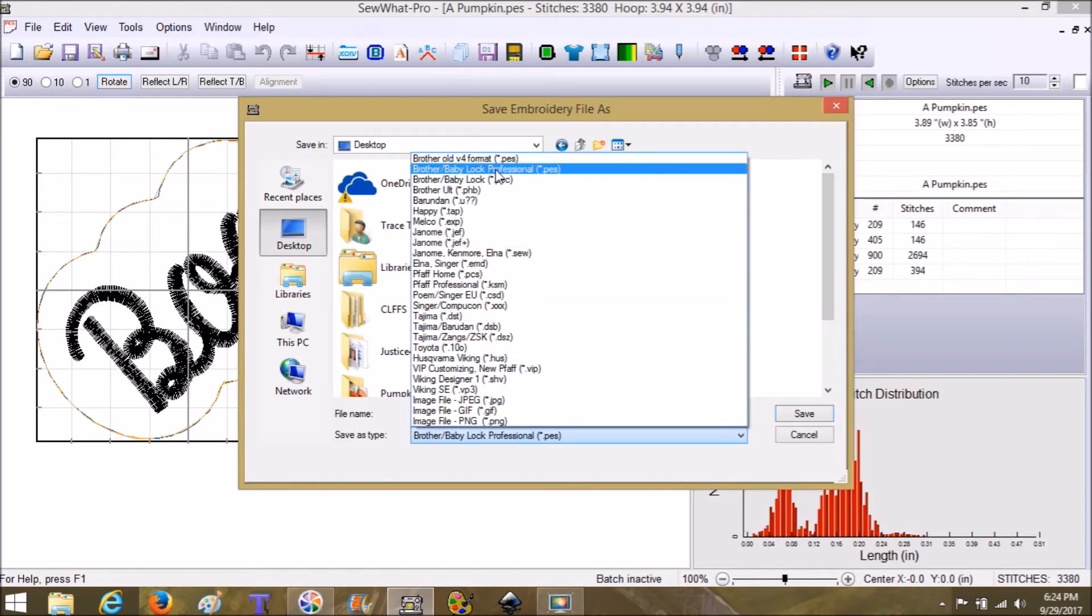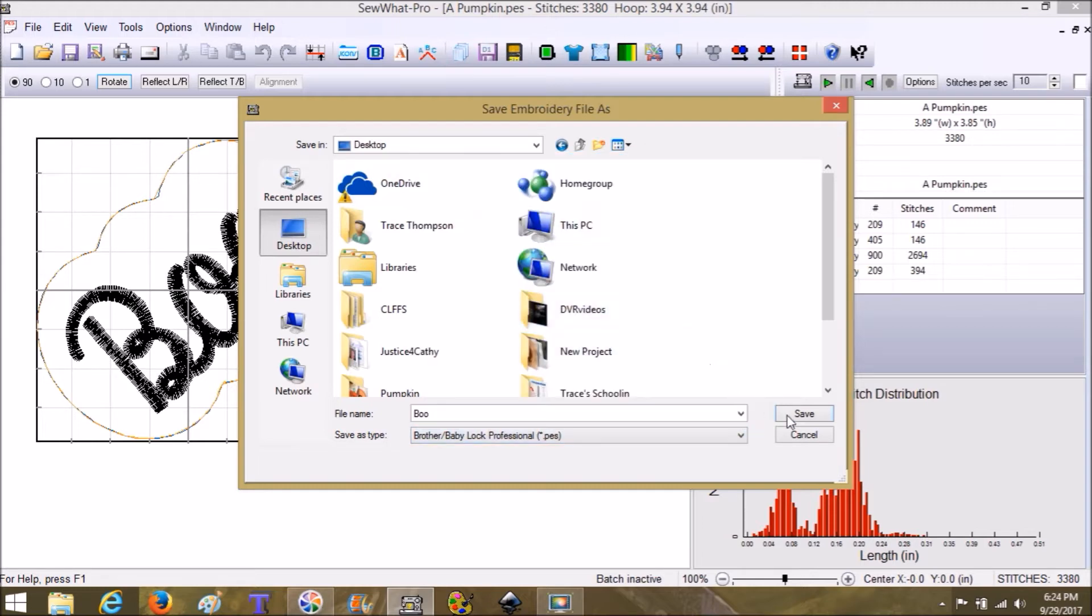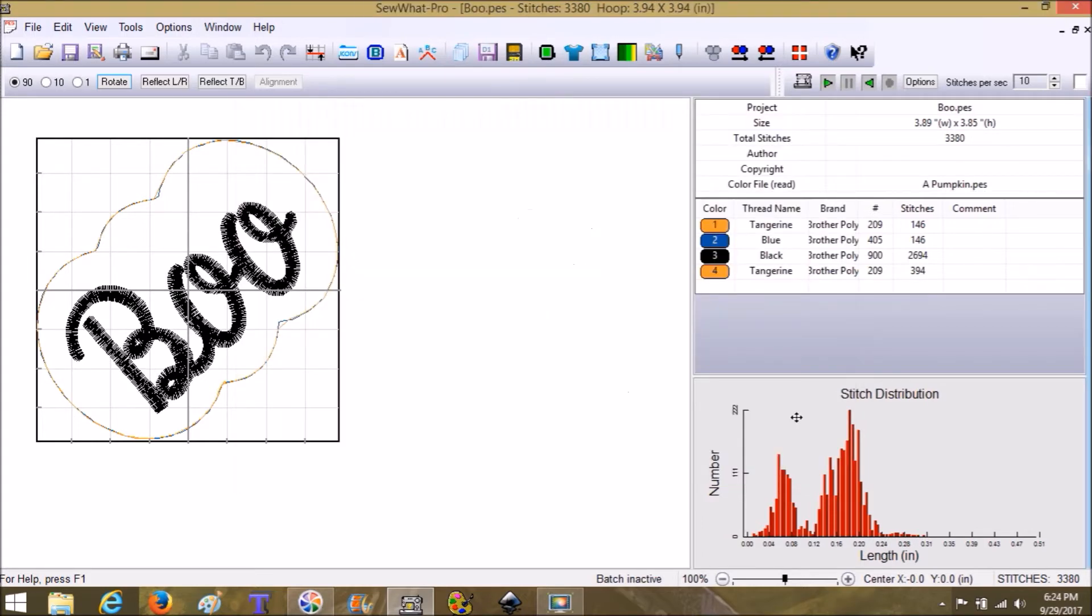I'm just going to go ahead and keep the dot PES where it is, and I'm going to choose Save, and it's done. All right, I hope that was helpful. Talk to you later, bye bye!